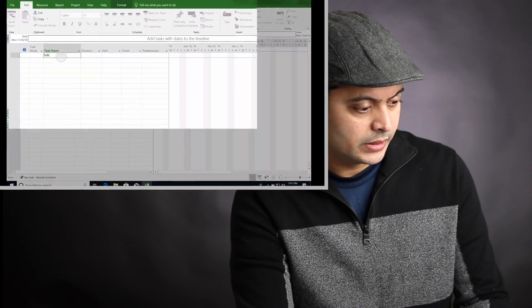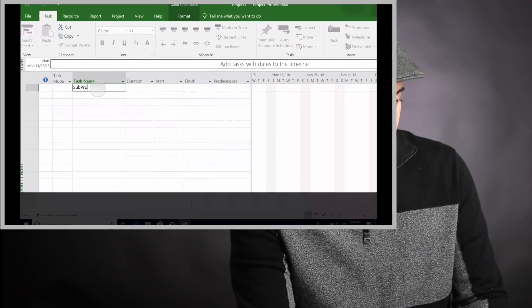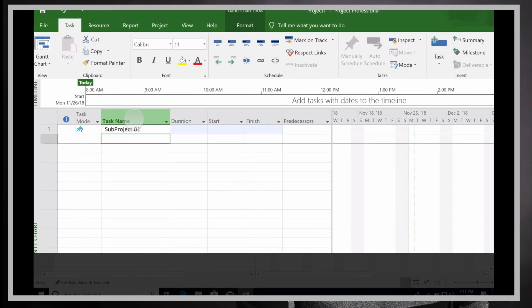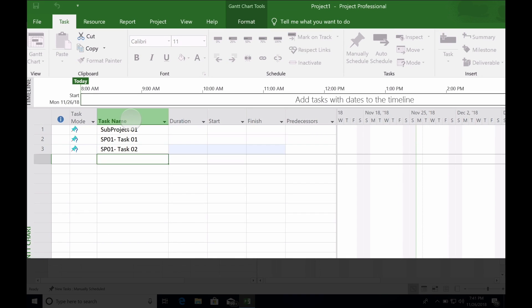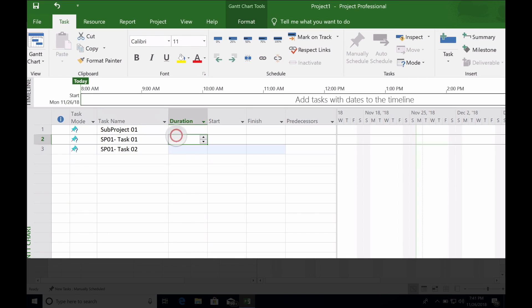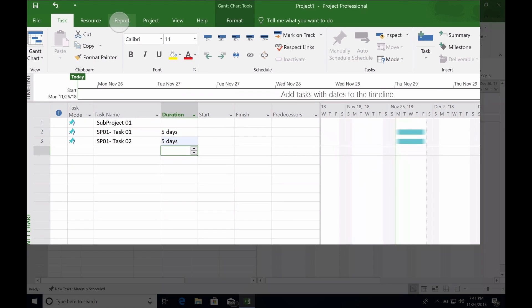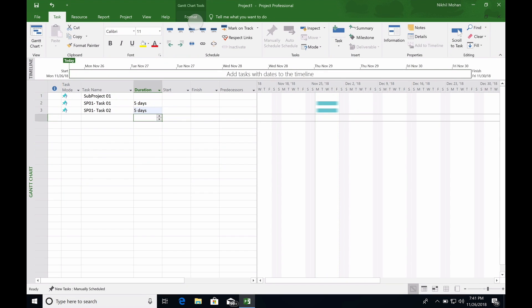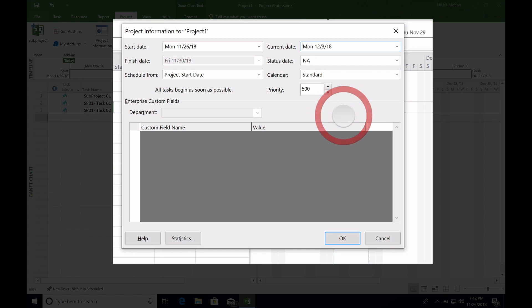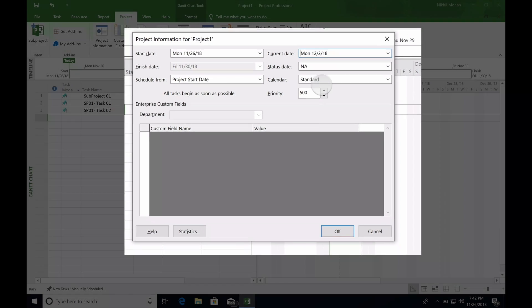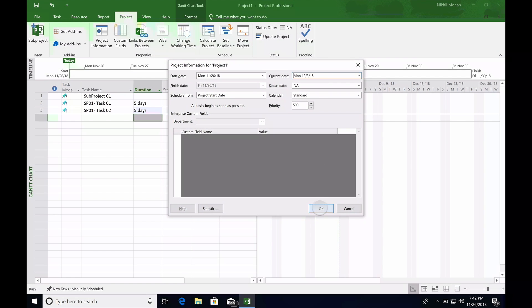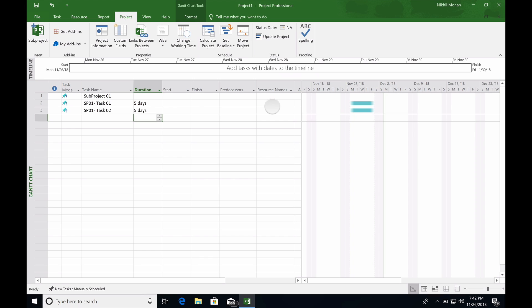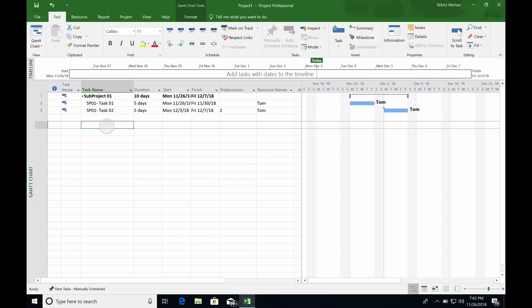I'm going to name it as subproject 01. Let's say there are two tasks, each with five days in duration. Let's make this subproject start the first Monday of December, on December 3rd, and we'll assign the resource as Tom.